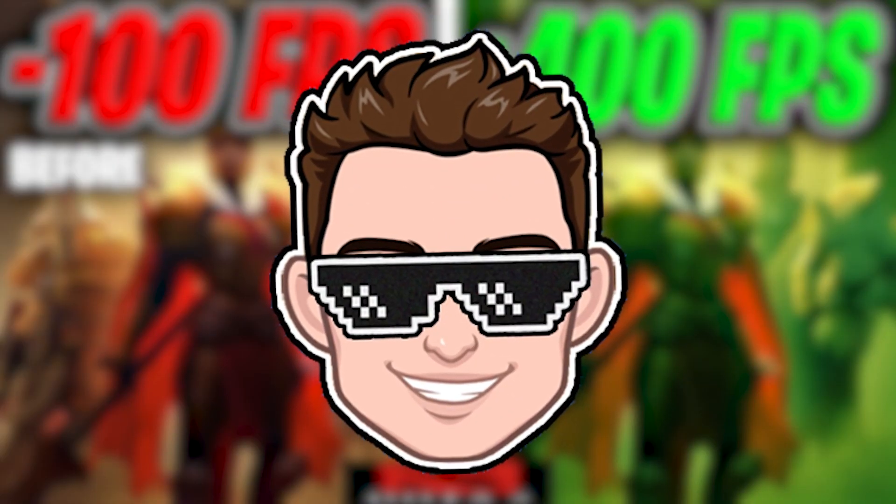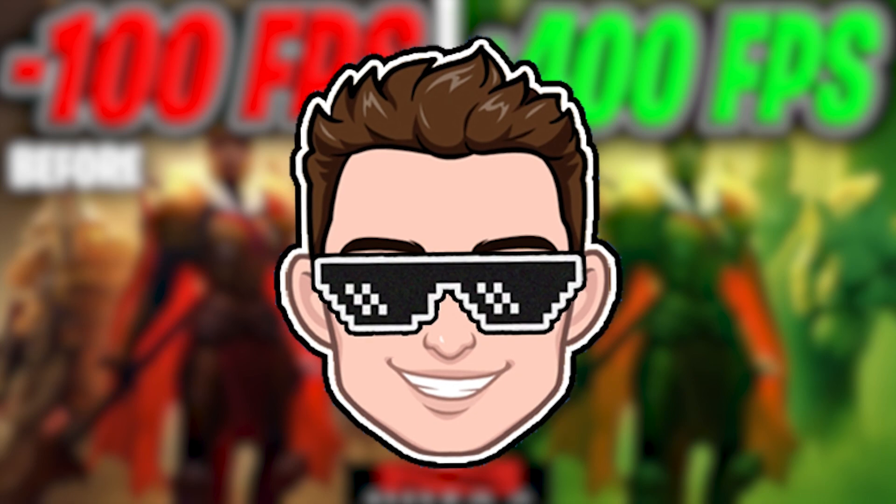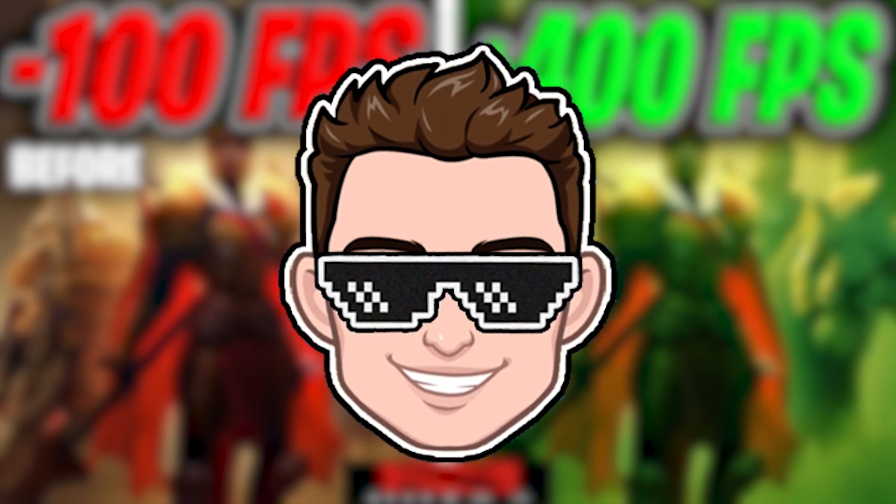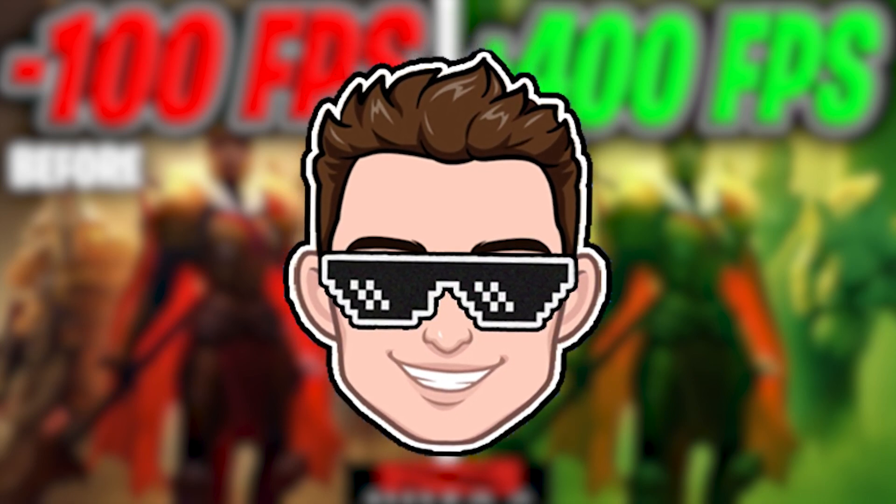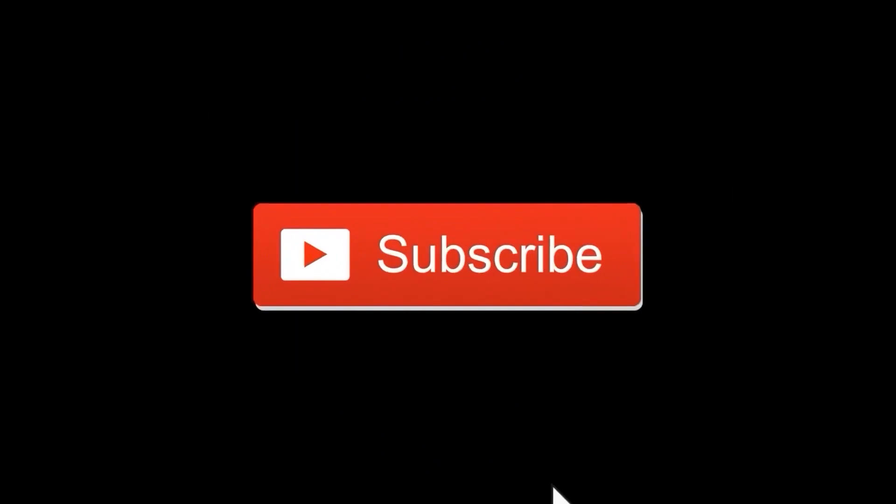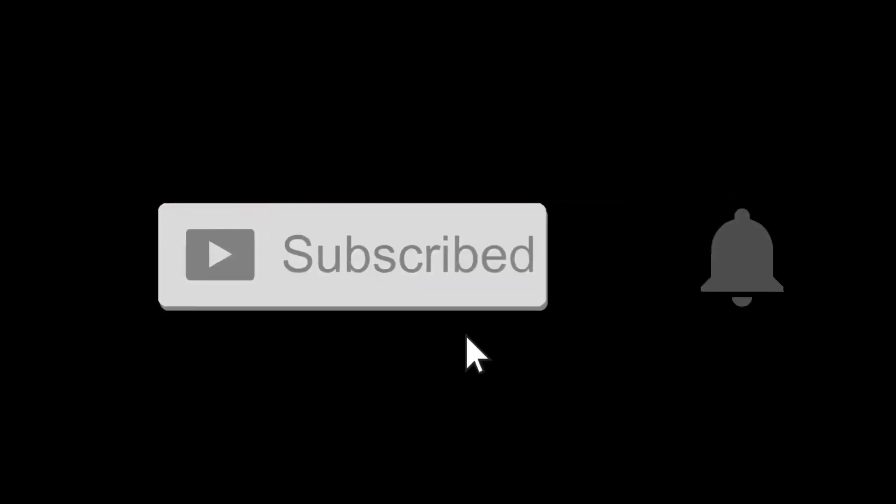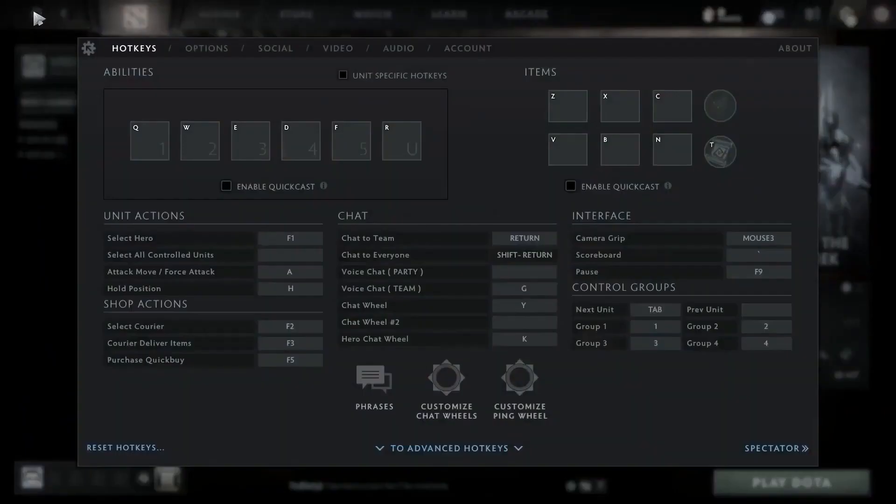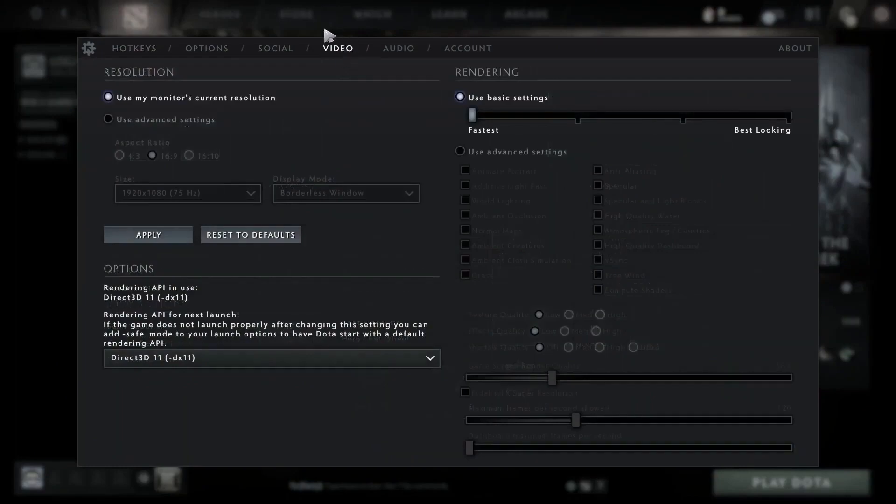Today I will show you how you can get the best FPS on Dota 2 for low-end PC on Windows 11. But before, don't forget to subscribe to the channel and like. First, open the game, go to video, check use advanced settings.